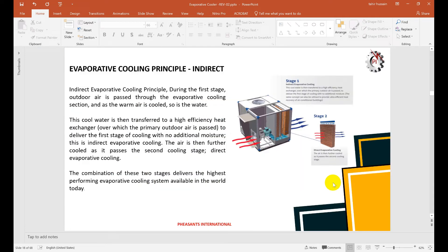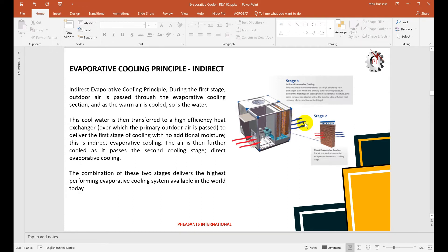In the indirect evaporator cooling system, hot air enters, but a cooling tower is used to cool water. This cool water is pumped to a heat exchanger coil where hot air passes through without any moisture addition — only sensible heat is reduced. After this coil, there is a conventional evaporator section with cellulose pads where moisture is added and cold air is produced. This indirect evaporation cooling system can be two-stage or three-stage, like a hybrid system.